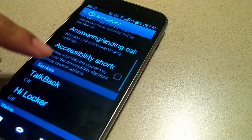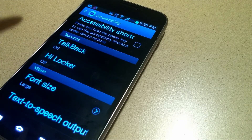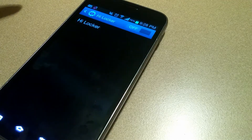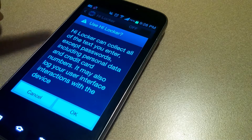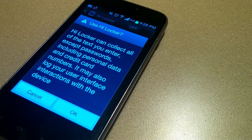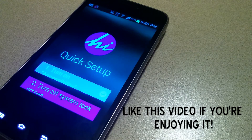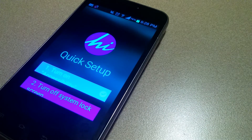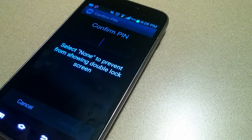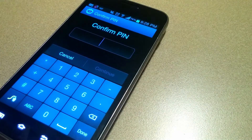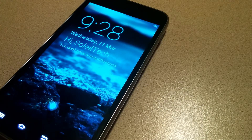I'll hit next and then turn on accessibility — this is going to work differently on every phone, but on this phone I'll go to Services, then HiLocker, and turn that on. It tells me all the things HiLocker is going to use my information for. Then I have to turn off my system lock screen so I'm not dealing with two lock screens every time I turn on the phone. Since there's a pin already on the phone, I'll just enter that pin and then move on.